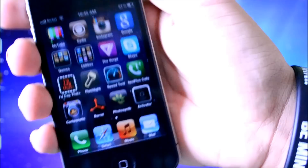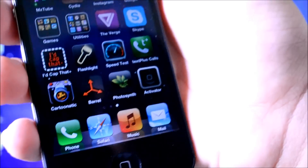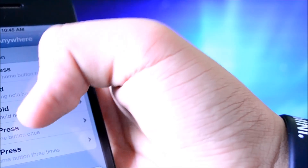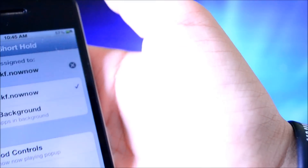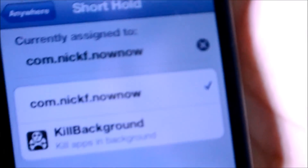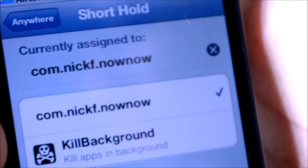Now how you do that is when you install the tweak, you get an activator with it, which lets you — if you go into activator, anywhere, short hold of the home button — I have it defaulted to NowNow, but you can pretty much change that to anything.